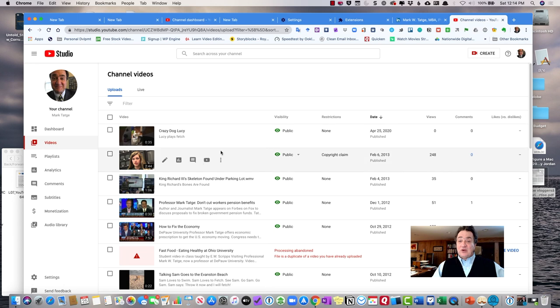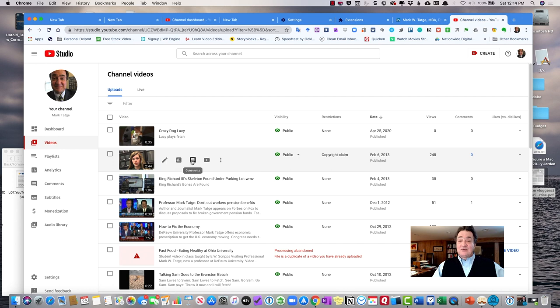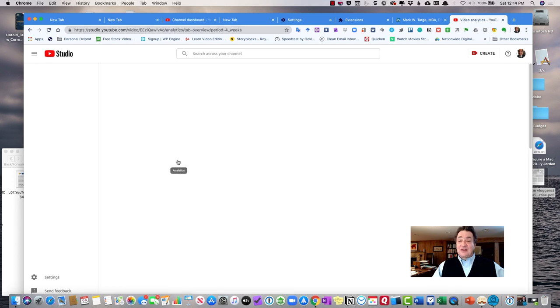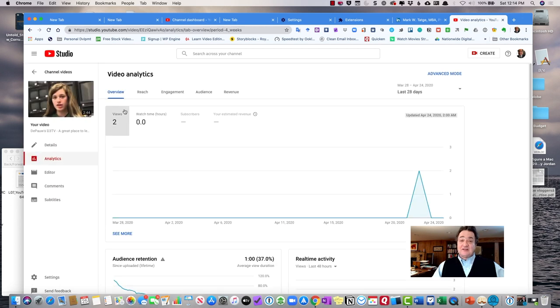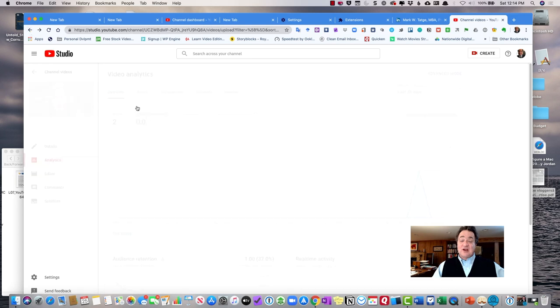When I go to the video page, I have a series of options. I can look at the details, the analytics, which there will be none right now if I click on analytics because I just uploaded the video.